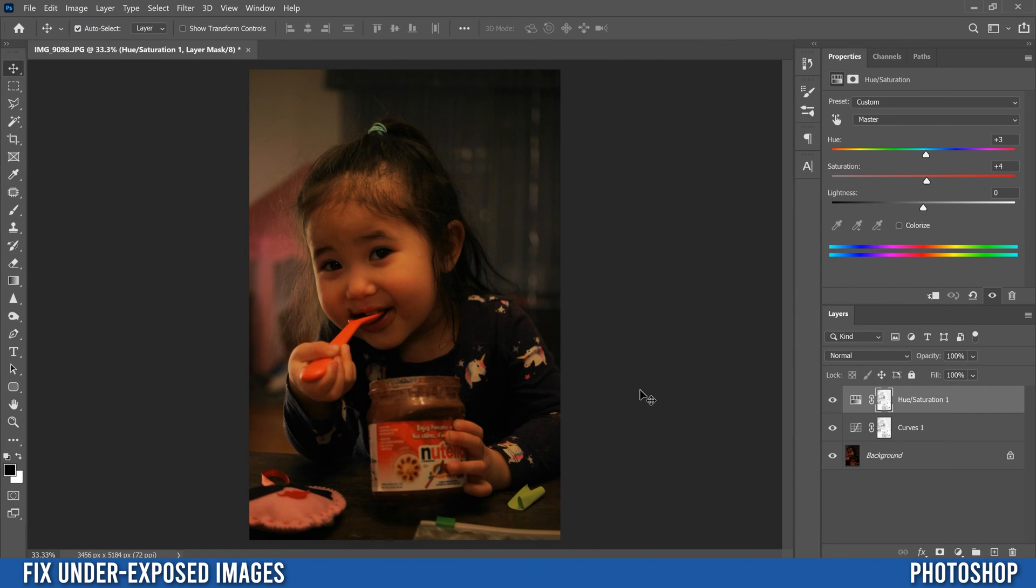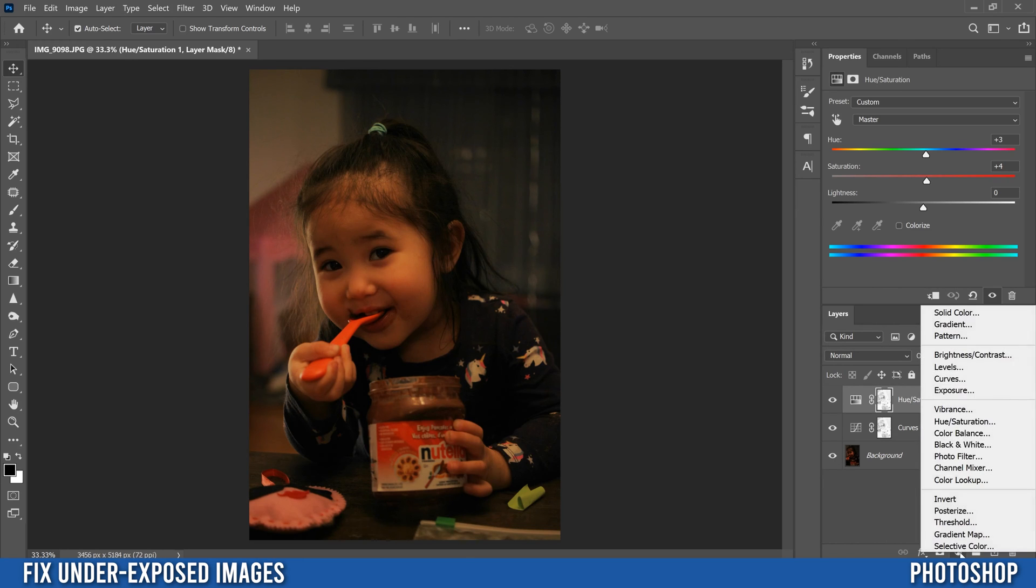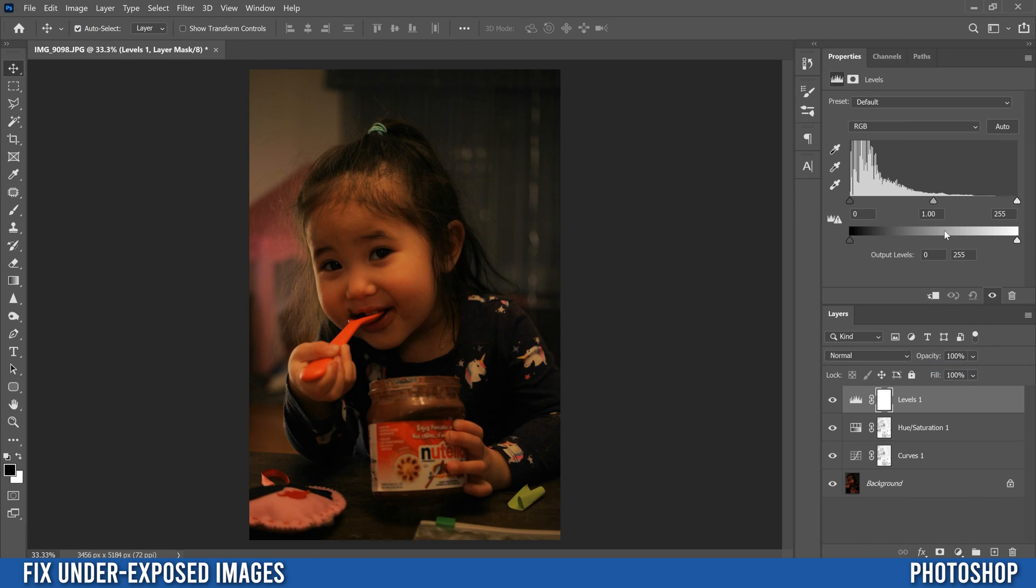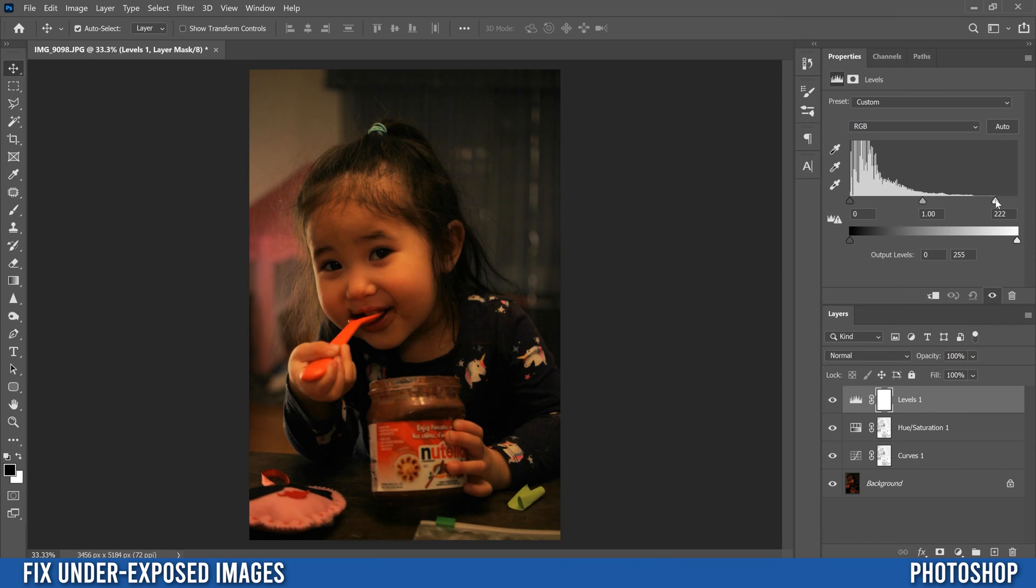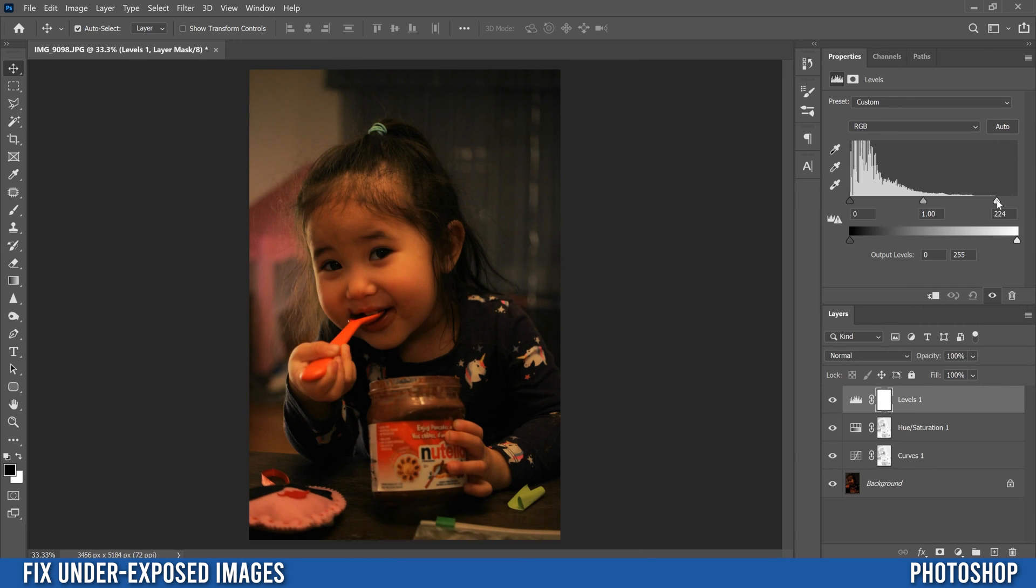Okay. So the last adjustment layer that we're going to add, if we go back down here is going to be levels. You don't really need to do this one, but I'm going to do it anyway. I'm going to slide this one here over to right where the white mountain things start. So you can see there's this gap where there's nothing. I'm just going to slide it to the end of there.